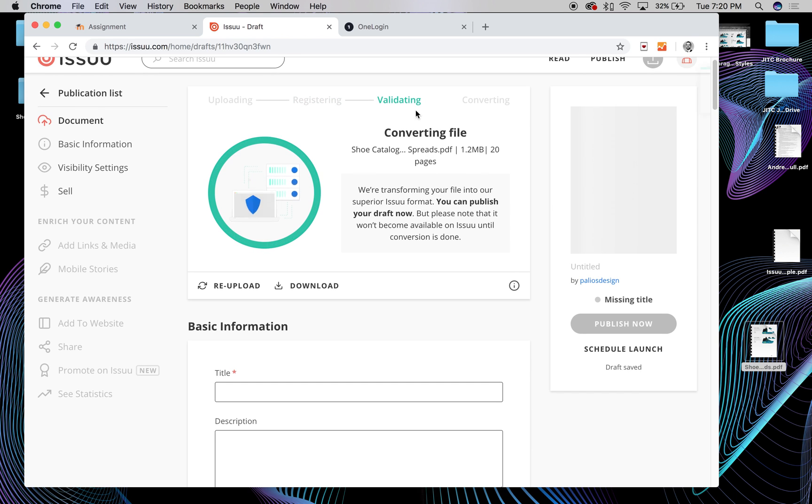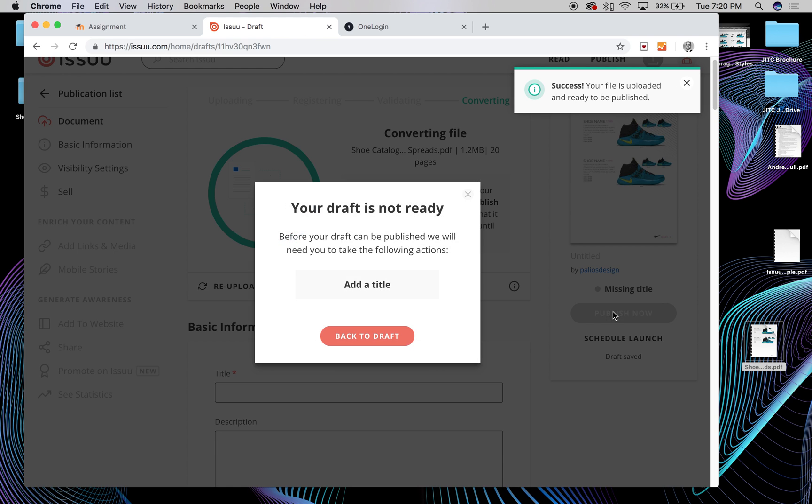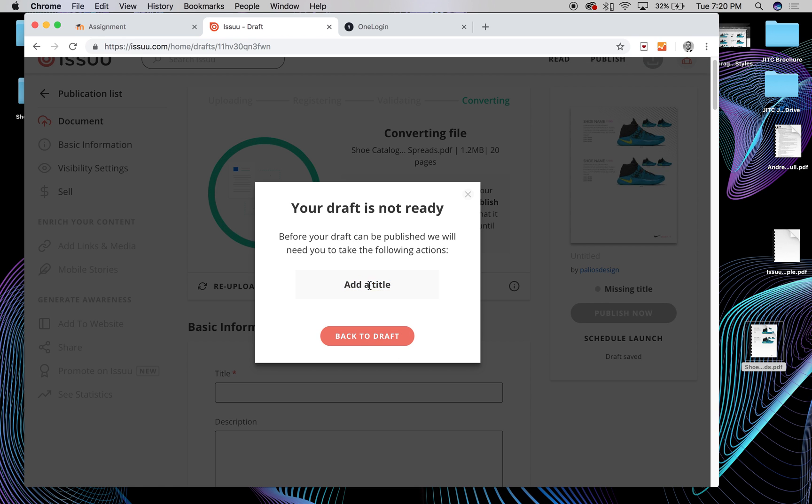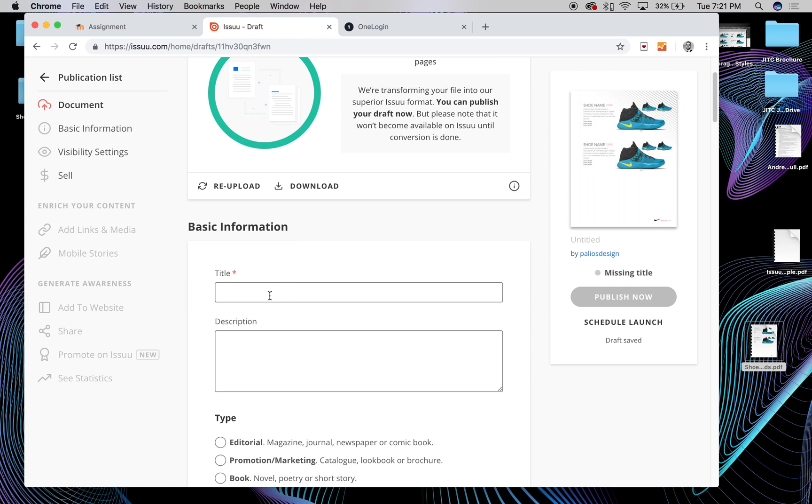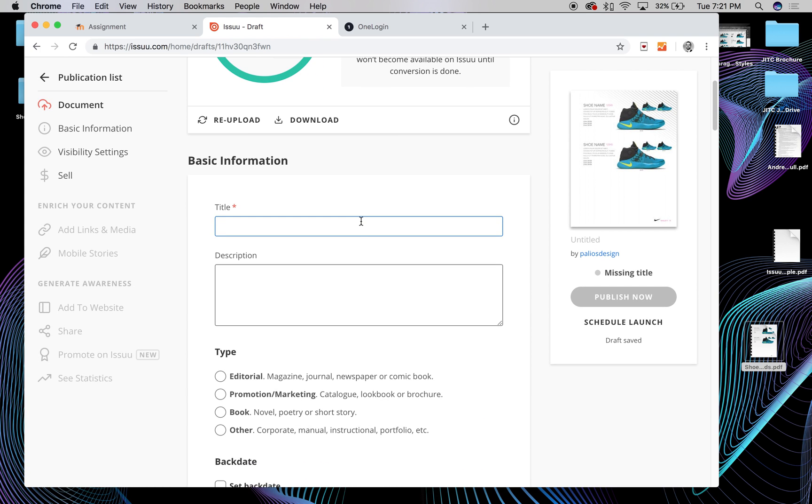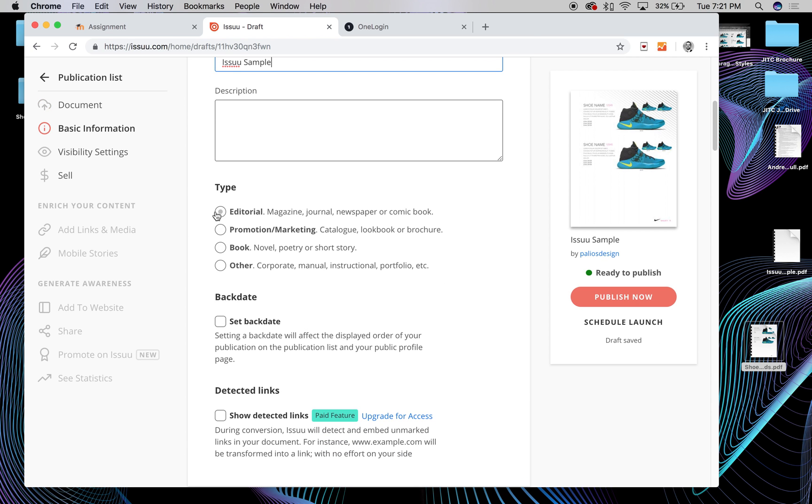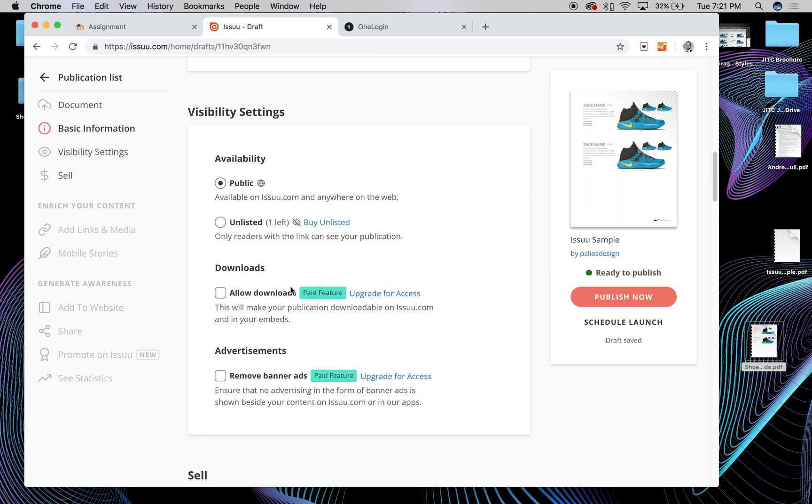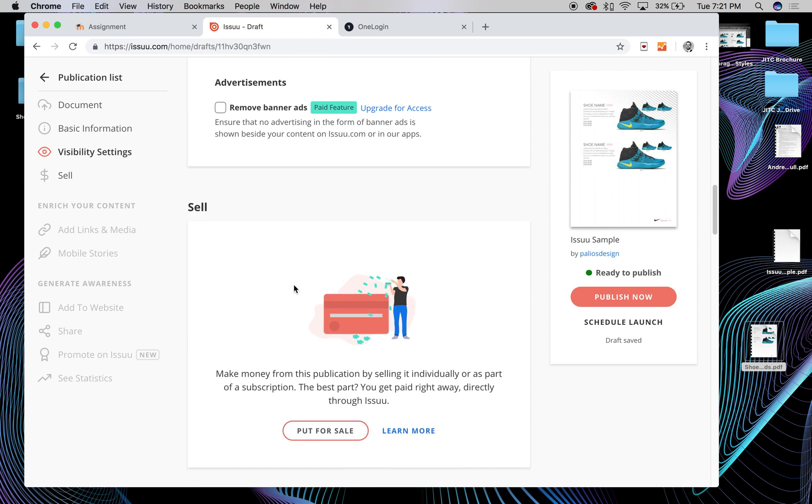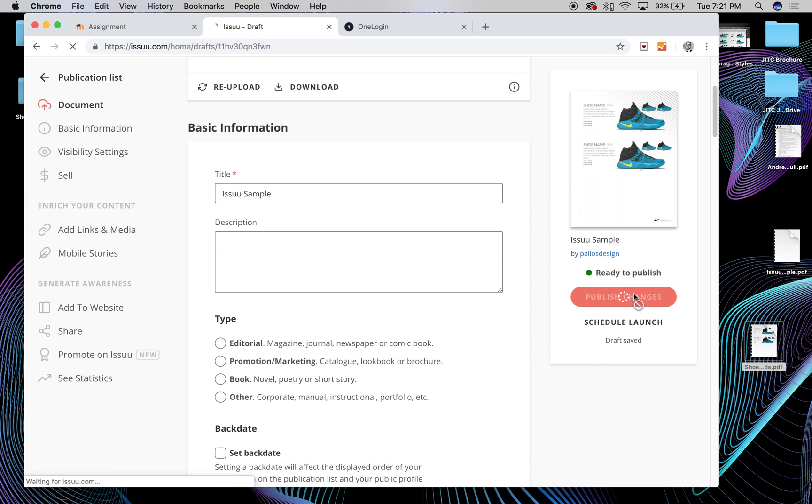And then it has to go through this converting process. Okay, so it's ready to be published already. So I'll hit Publish Now. And I'll add a title here. Actually, I guess I'll have to add the title here. So here's it. There we go. And I don't really necessarily have to fill all this stuff out. So then I'll hit Publish Now.